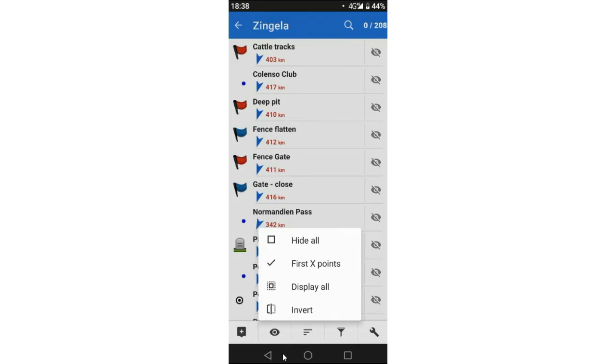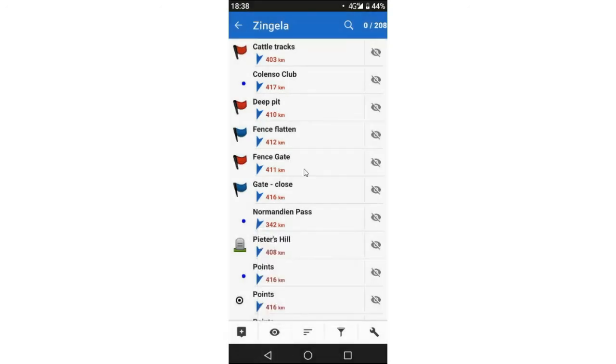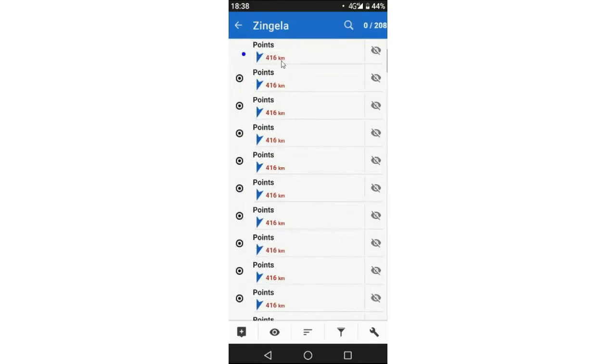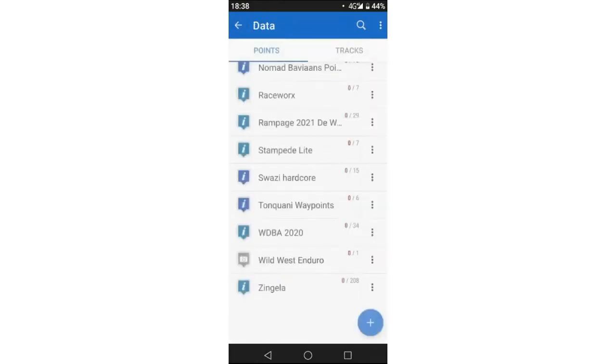So this function to hide and display all the points is really powerful because if you import a route, let's say someone give you a route like this one, and I import it and it basically dumps 208 points on my map, this is a great way to just say hide all of them, and you can basically manually select one at a time.